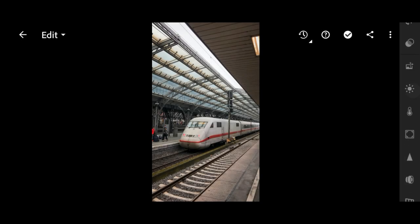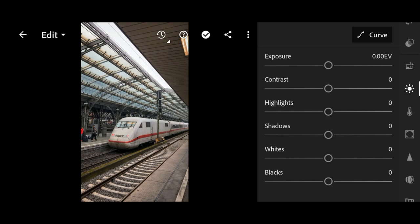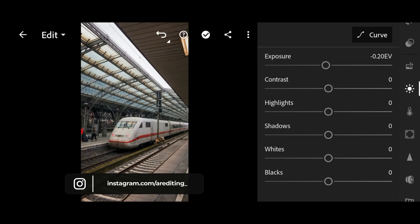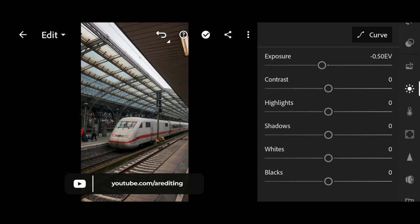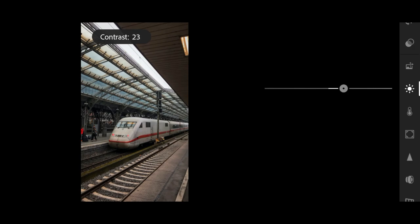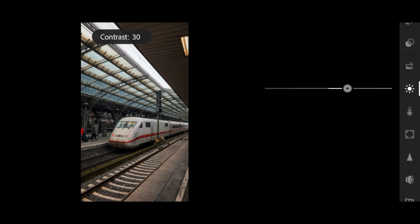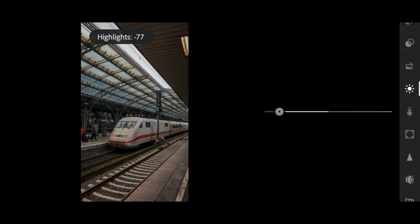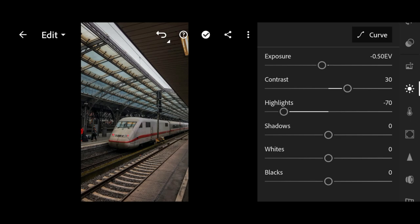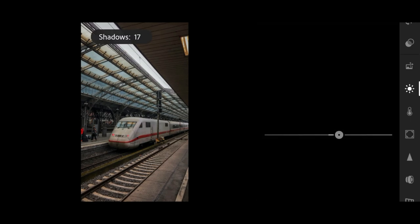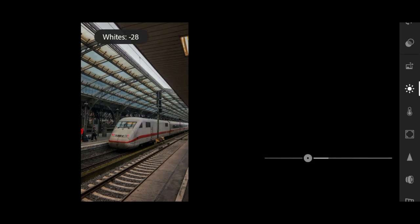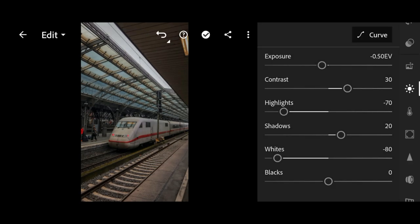First, we're going to start with the basic adjustment in the light panel. We start by changing the exposure to minus 0.50. Change the contrast to plus 30. Bring down the highlights to minus 70. Shadows to plus 20. Bring down the white to minus 80. And last, black to plus 20.